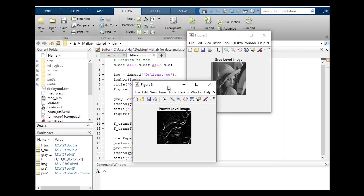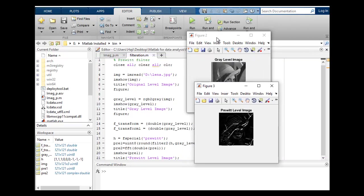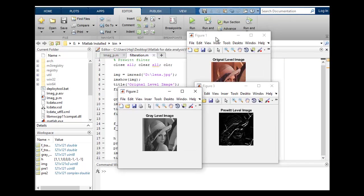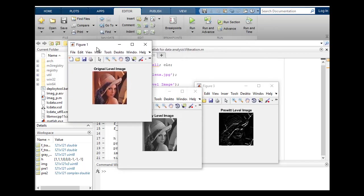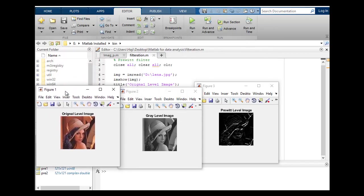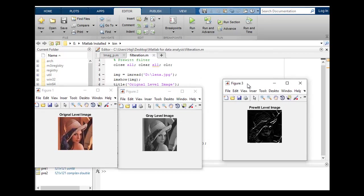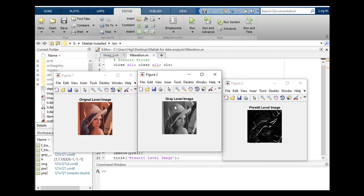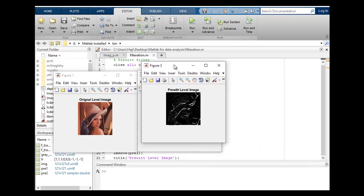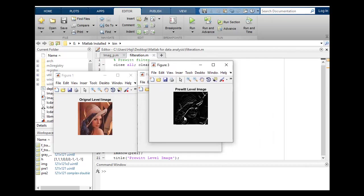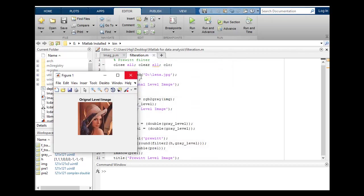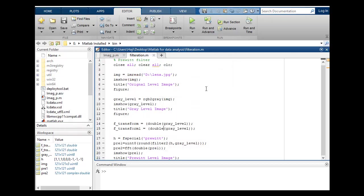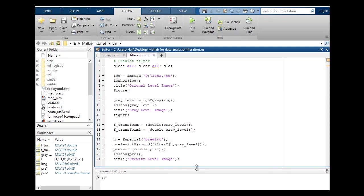This time you can see that this is the original image and this is gray level image while this is, like we were using Prewitt filtered image. You can see that we have applied function of Prewitt filter on this gray level lena image and this is the output of that. This is how you can apply Prewitt filter on an image and these are the two lines of code. Try it by yourself. If you're facing any kind of issue, let me know, I'll help you. Thank you very much. Please subscribe to my channel.